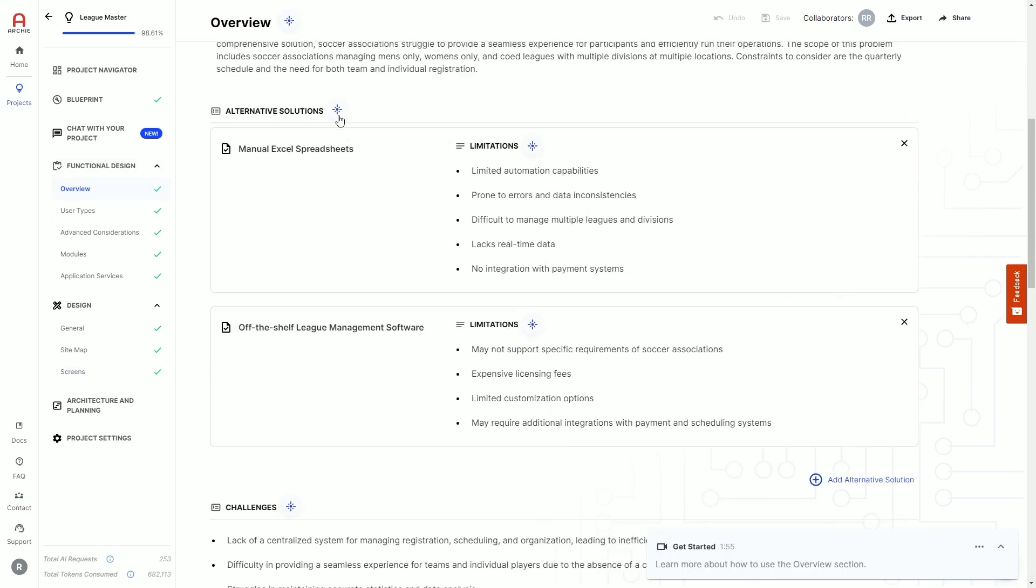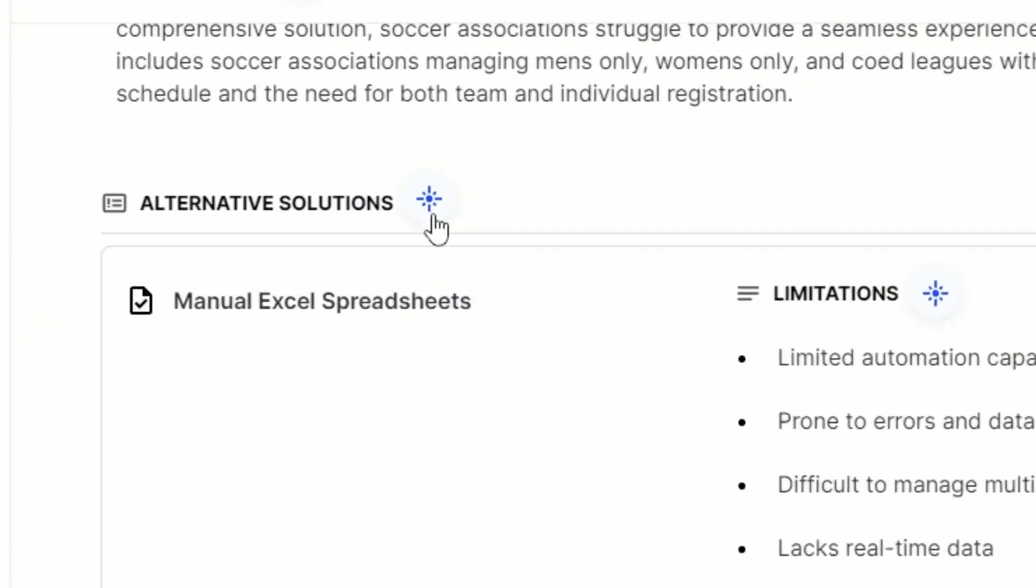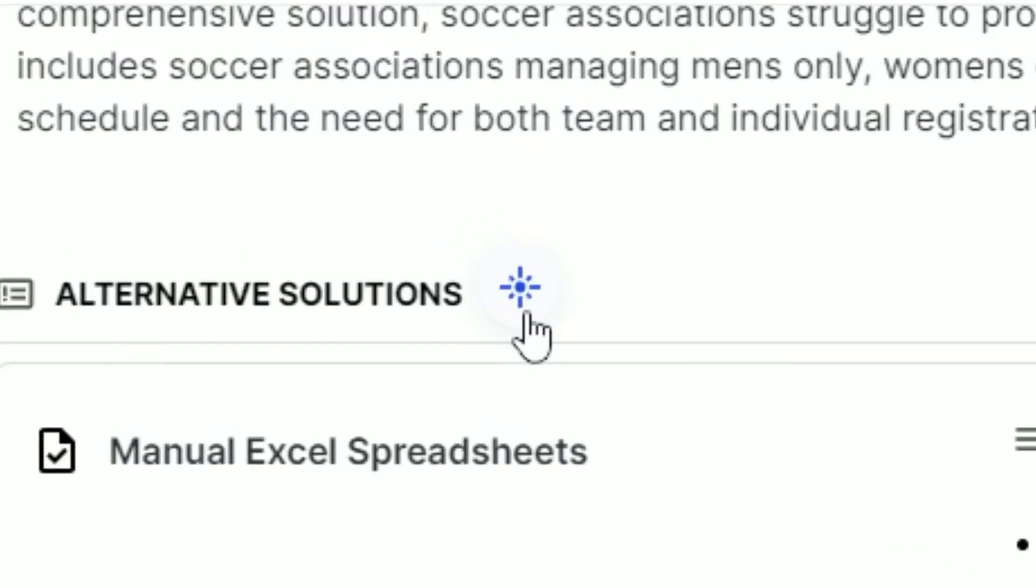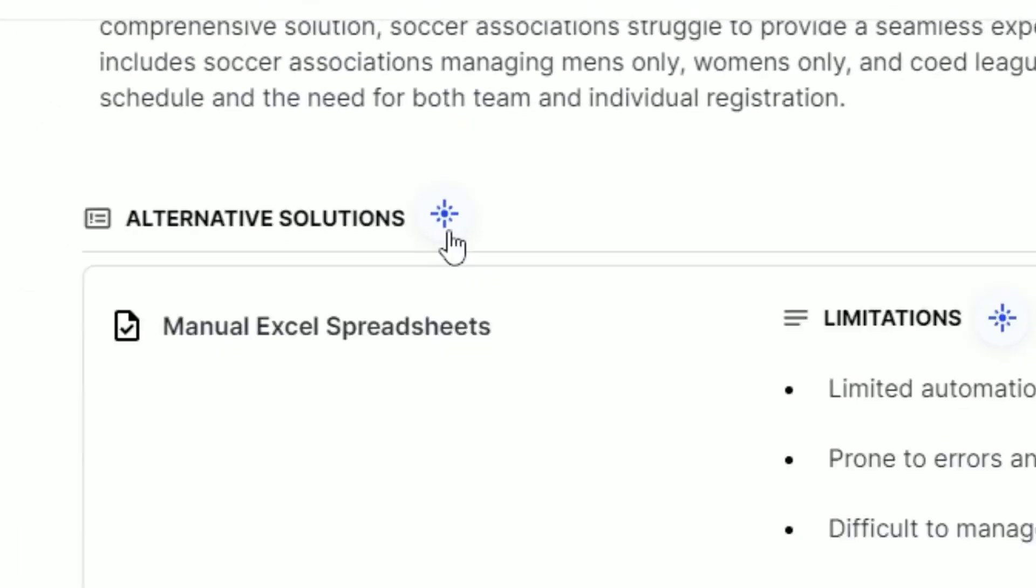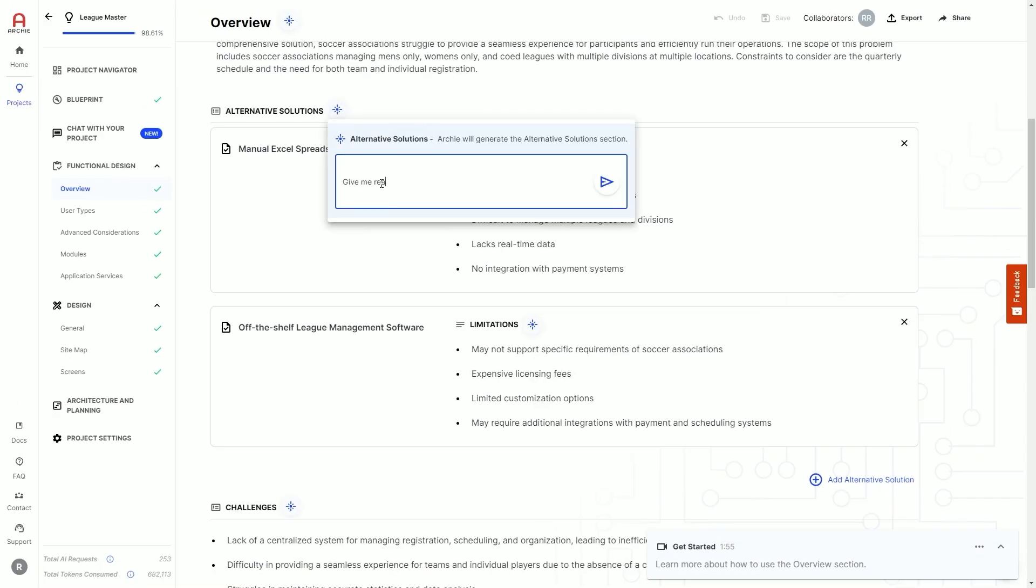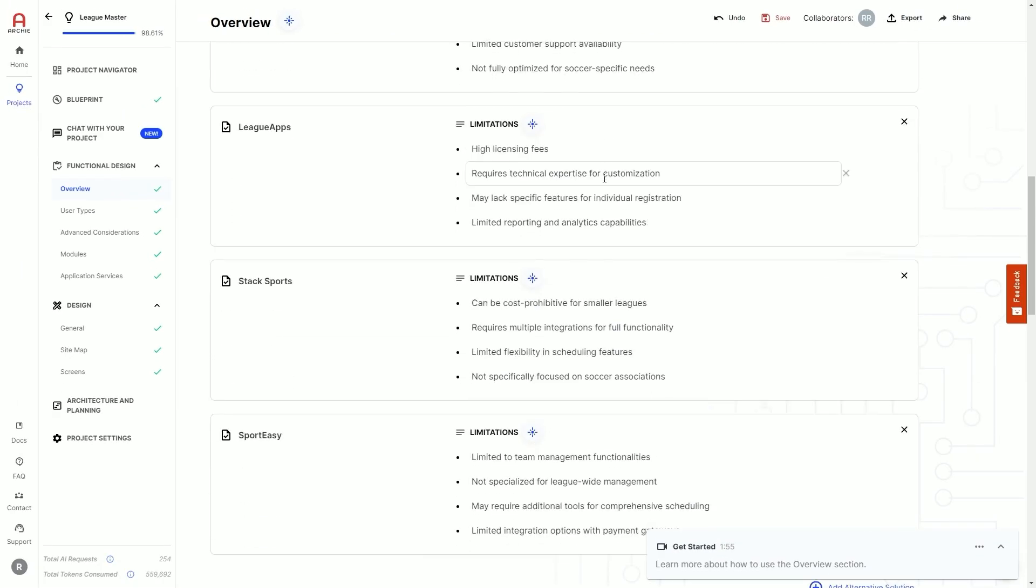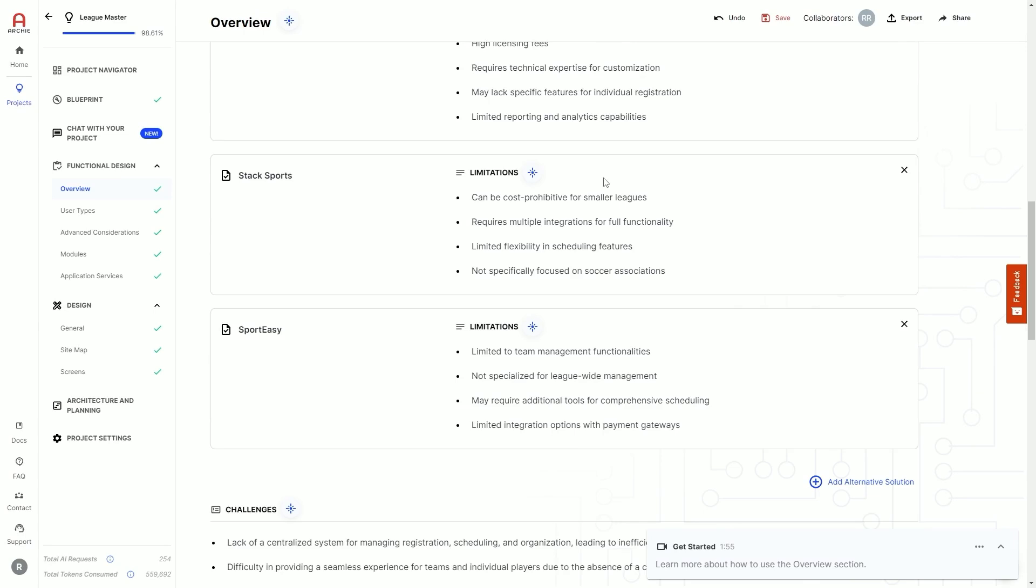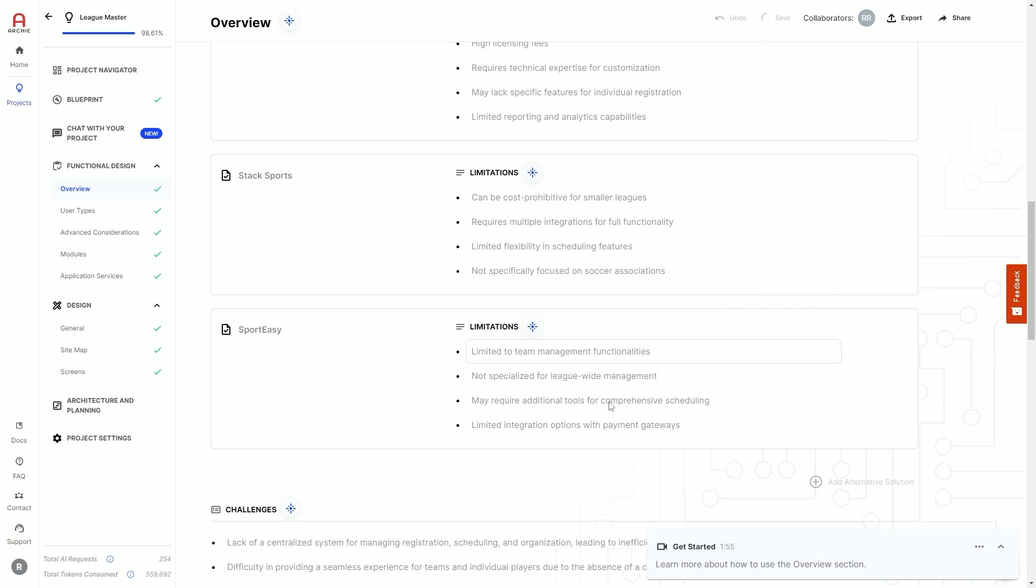Everything is editable, and anytime you see this generation symbol, that means you can give Archie context, and Archie will generate new information for that section. You can then review the new information Archie has created, fine-tune it, and commit it to your project.